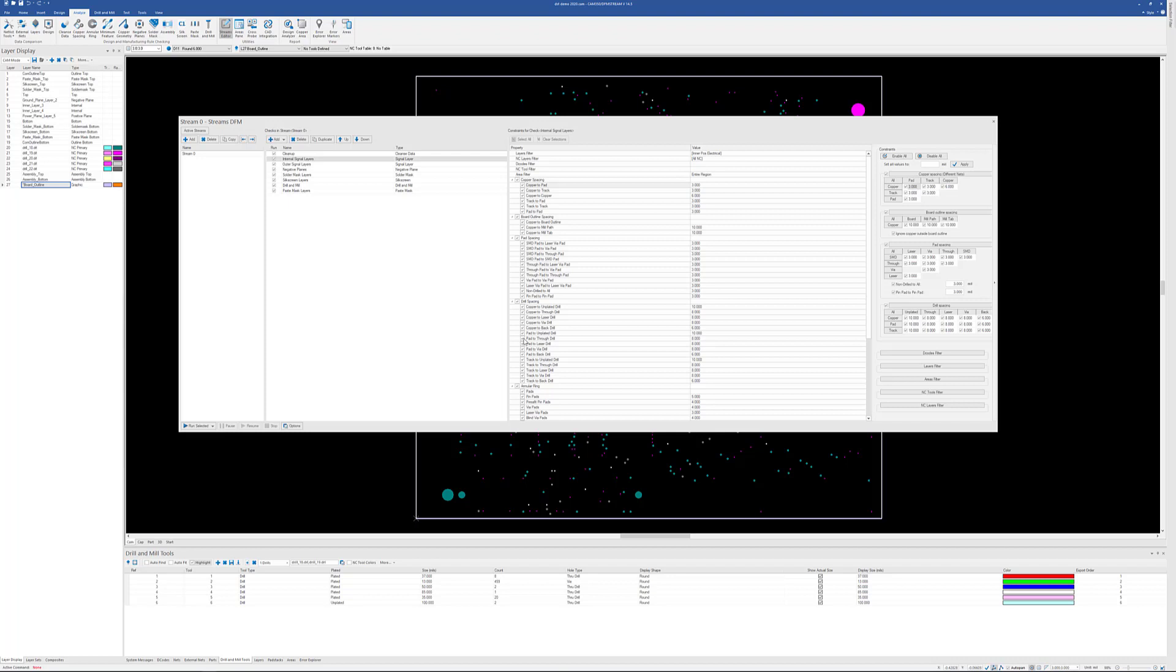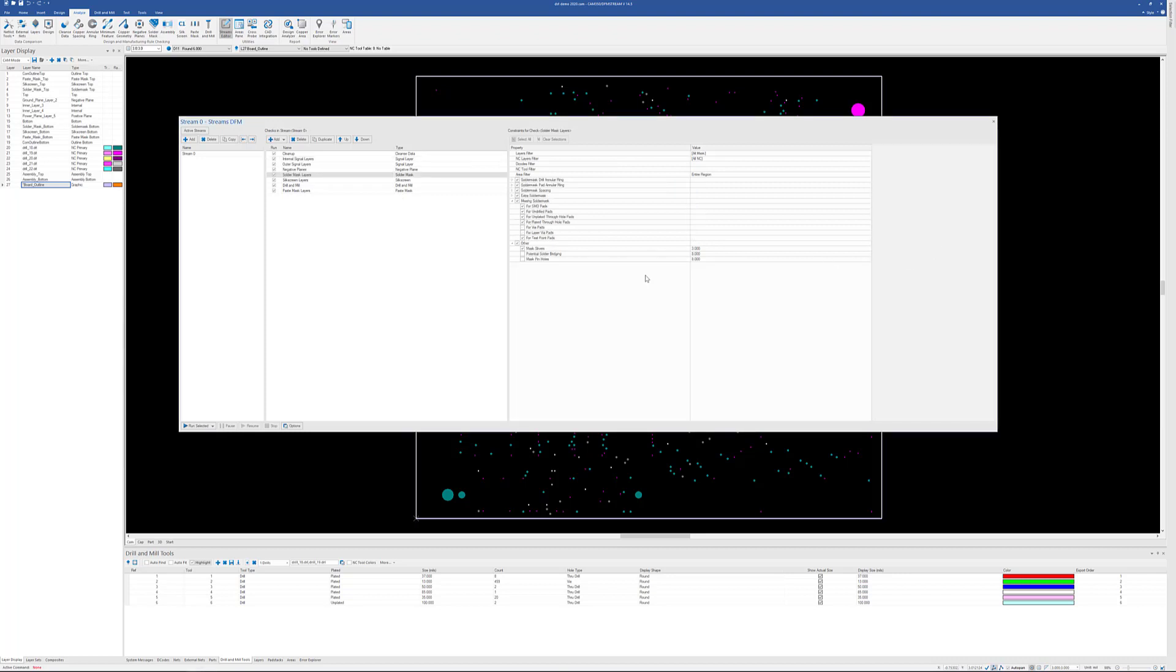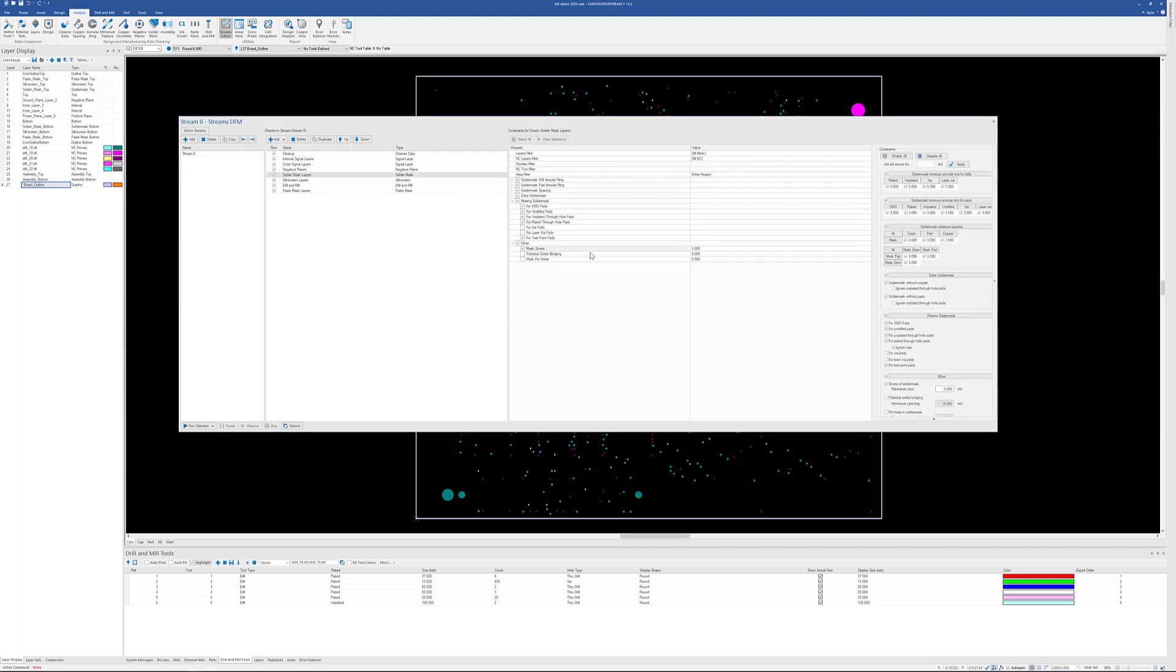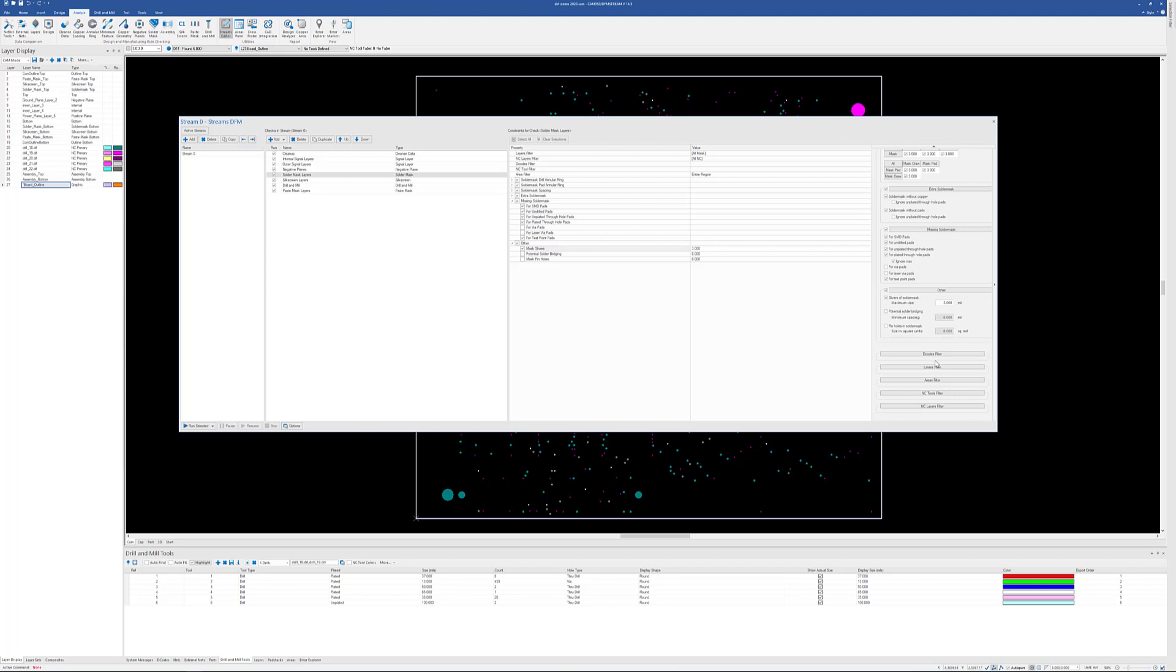We're in the streams checklist area. This is one way to run analysis where you run all the various checks at one time in a batch mode. As you can see, we have the different layer types, the different checks for each layer type, and then any parameters that you might want to fill out, both in a spreadsheet mode as well as a matrix. Filtering is available down here at the bottom, decodes, layers, and so forth. This is the streams methodology, which is addressed in another video.